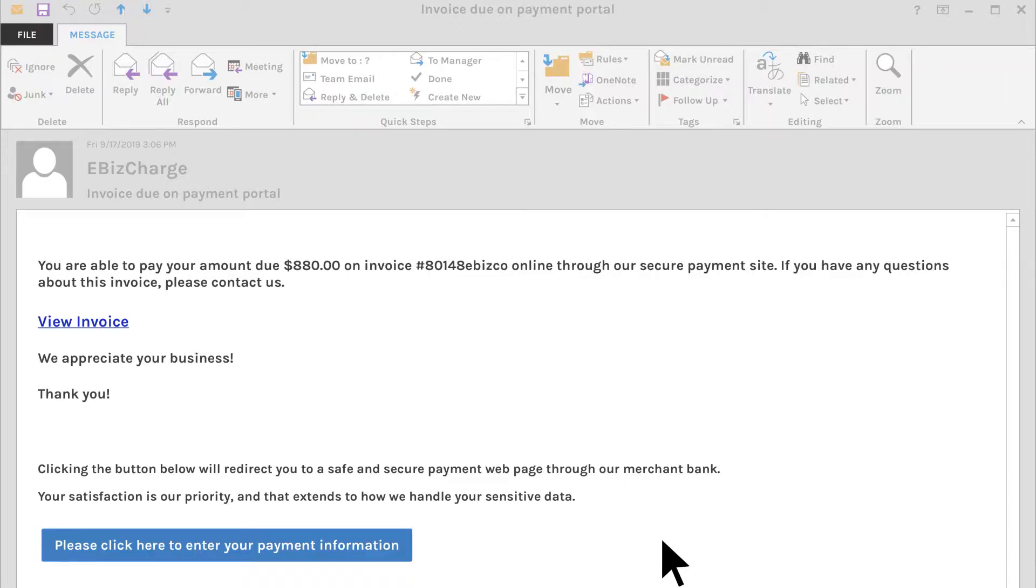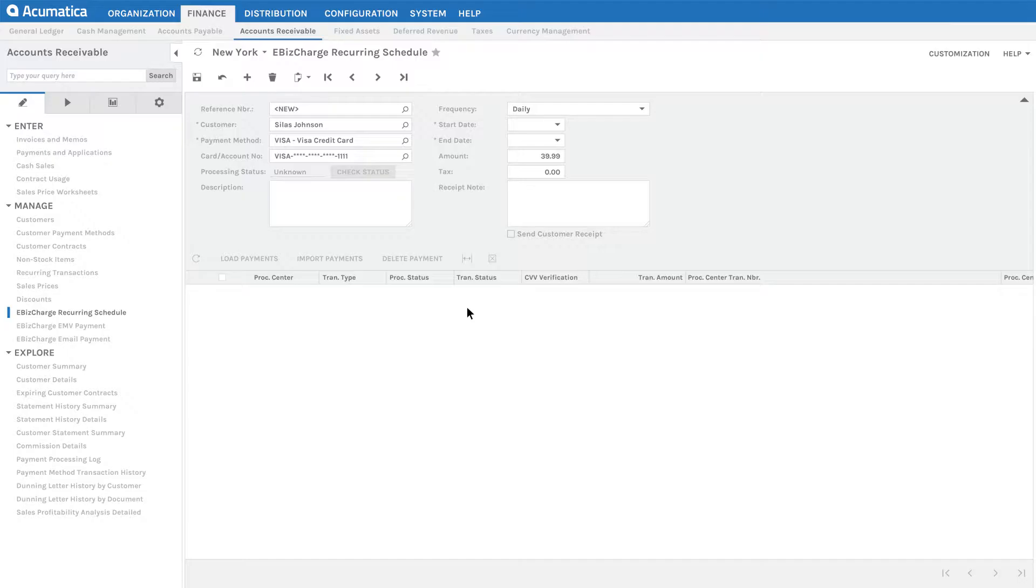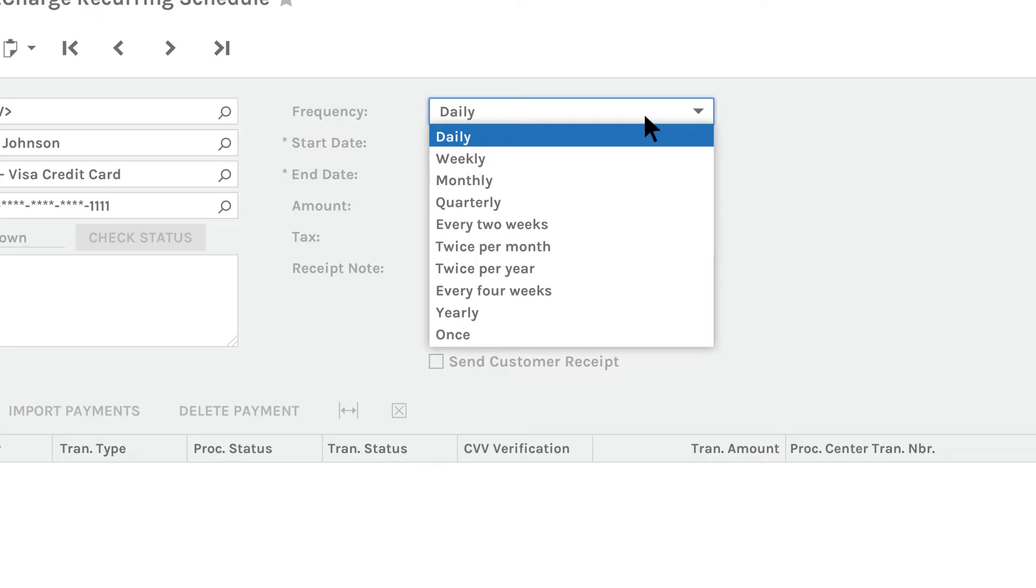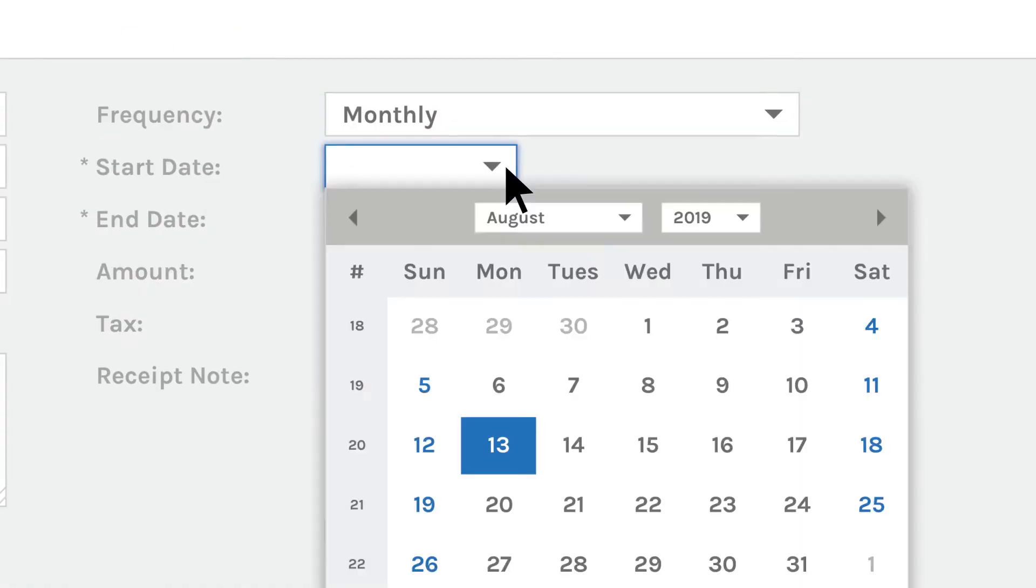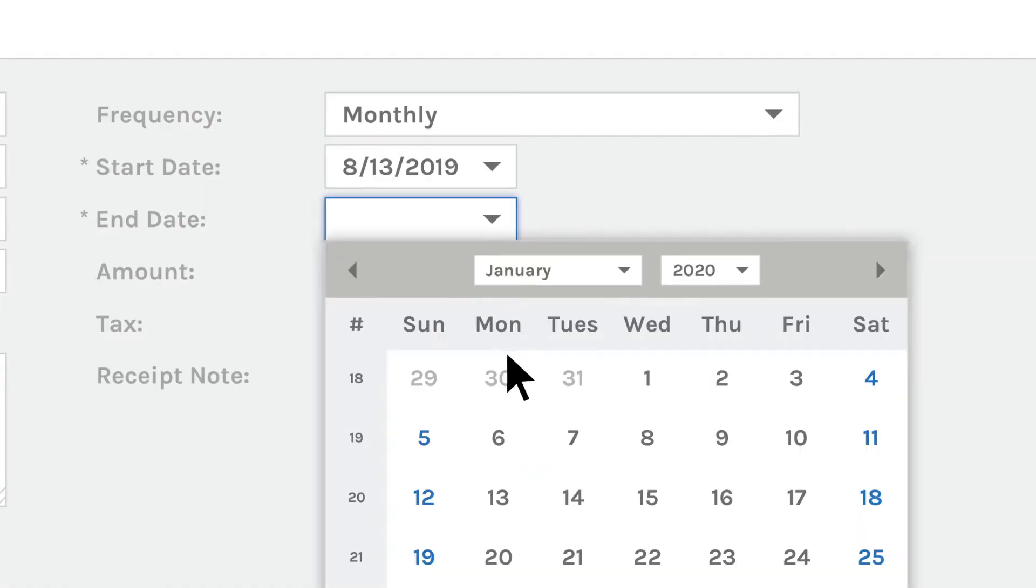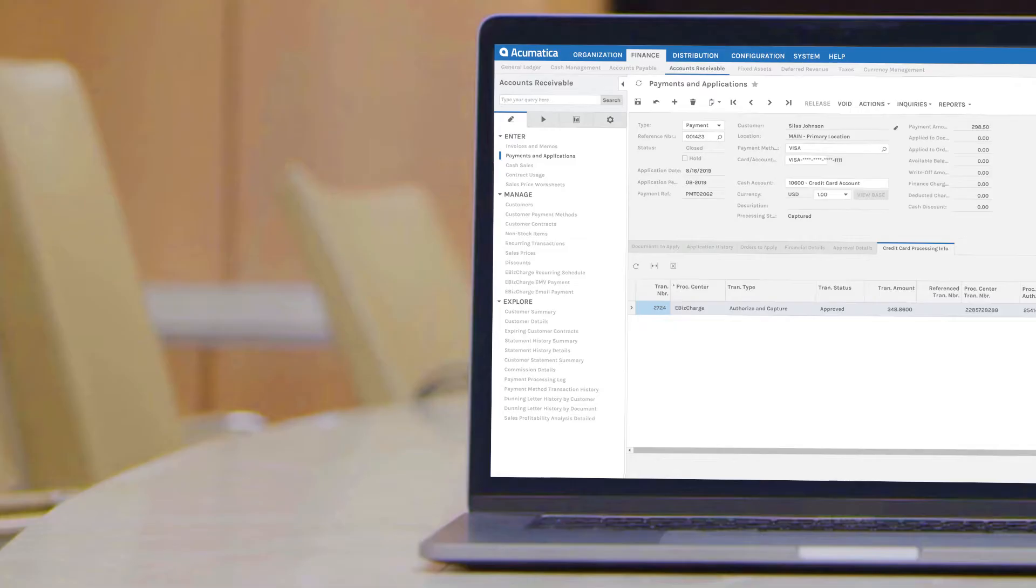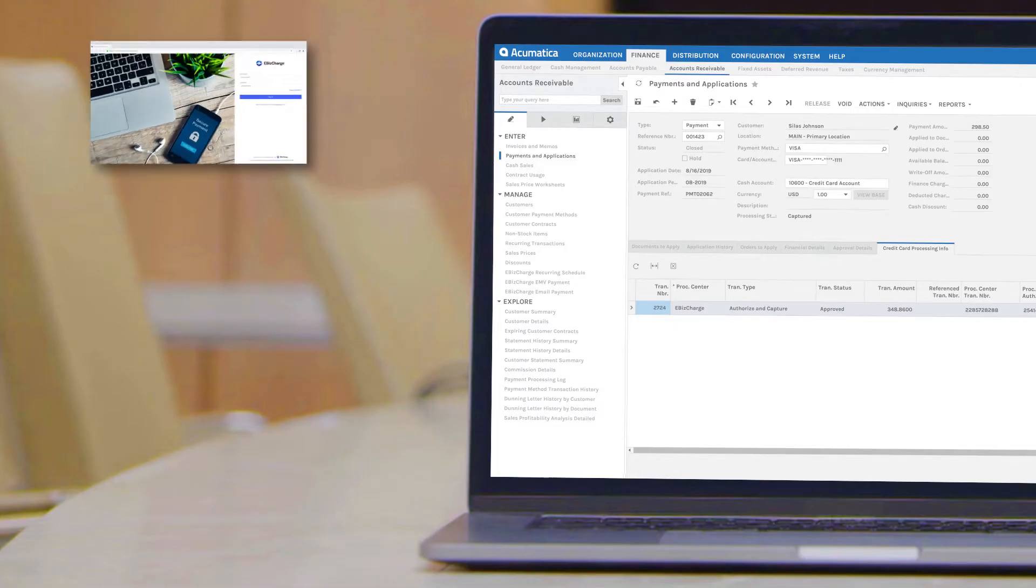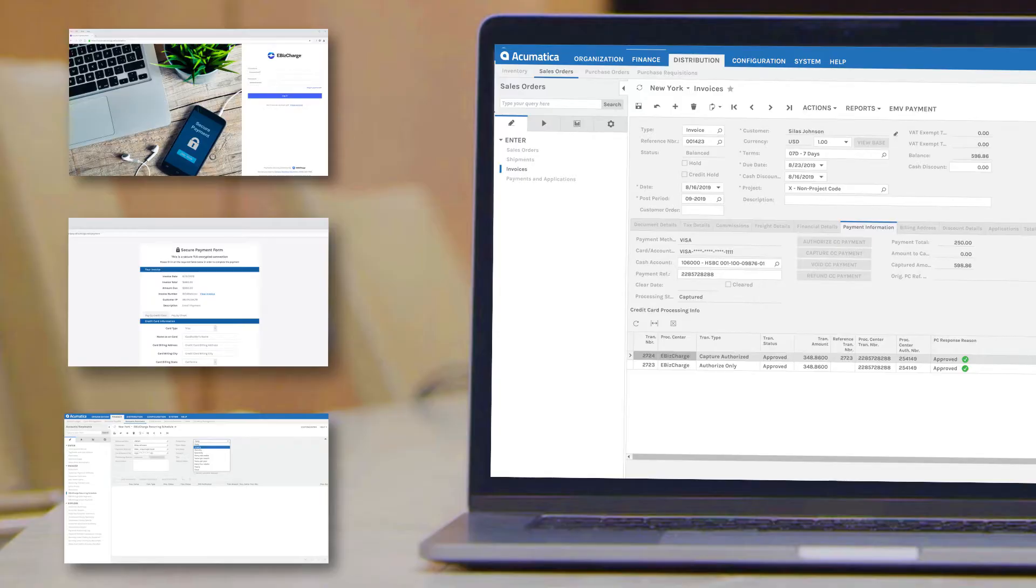For one-time payments, email customers secure payment links that they can pay off within seconds. If you have customers that need to be billed the same amount every month, simply set up a recurring billing schedule to automatically collect payments from customers on an ongoing basis. No matter how customers make a payment, it always applies back in Acumatica for you.